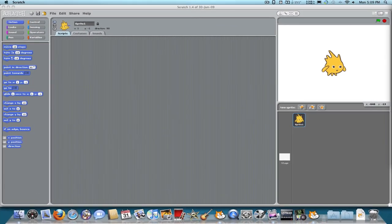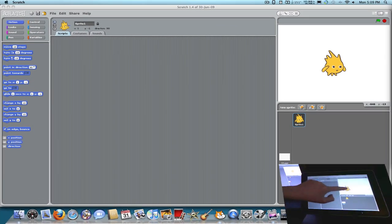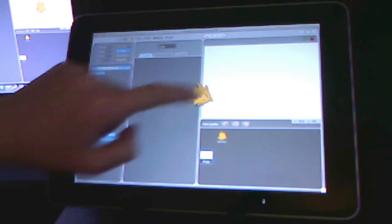What's up, this is Tinkering Tech. Today I'm going to show you how to get Scratch on your iPad.